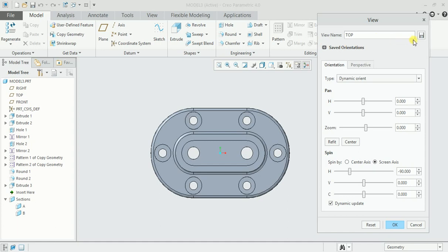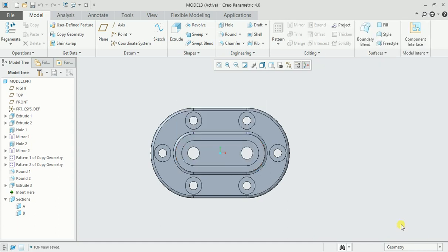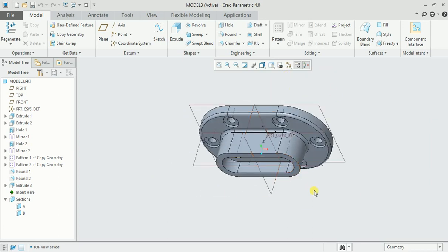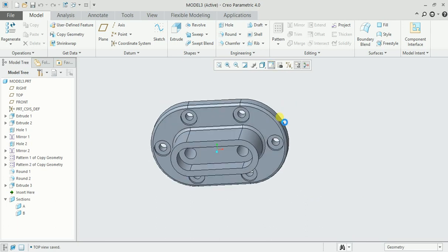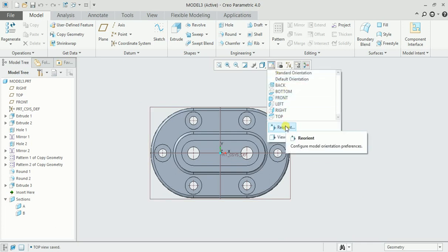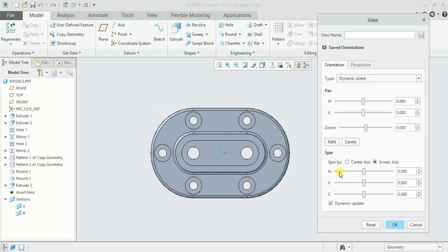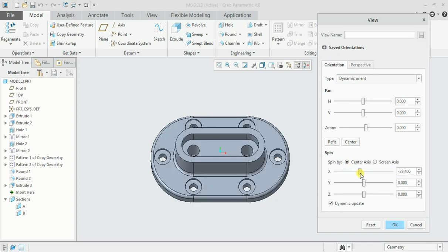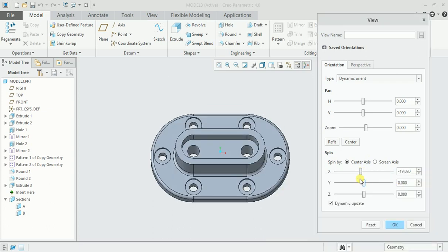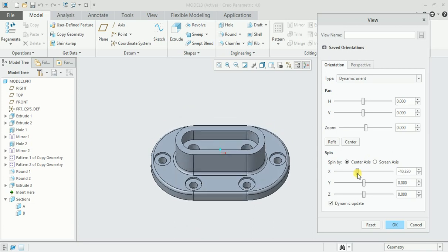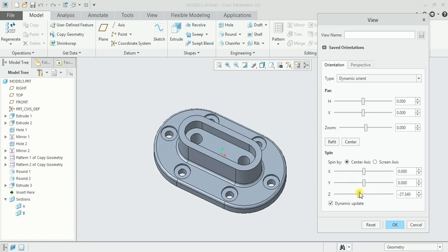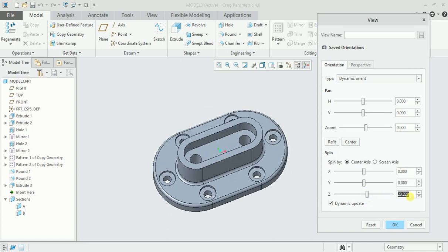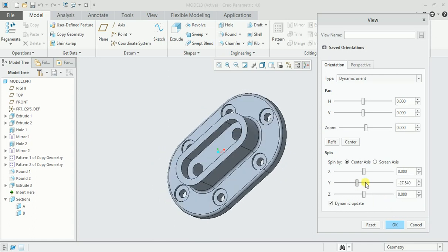Again I will click on saved orientation. I want this as a top view and I will select top here, minimize and click on save. For the standard orientation, go to reorient again and this time in type take dynamic orient. Instead of spin by screen axis, select spin by center axis. We'll check in X direction, so let's turn it by 30 degrees. Then Z, let's say 30 and enter.